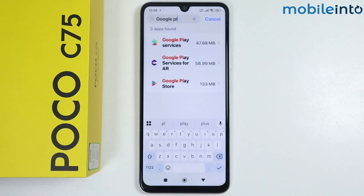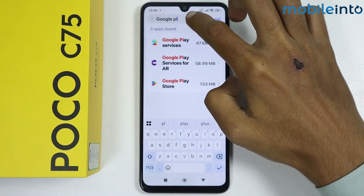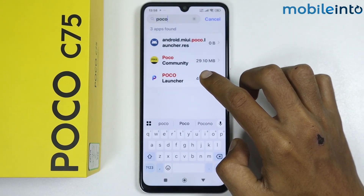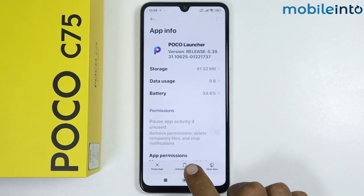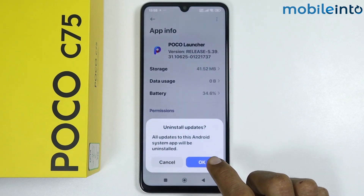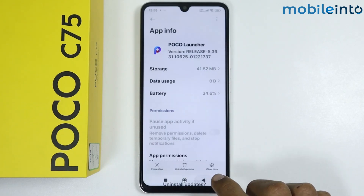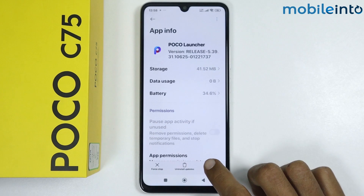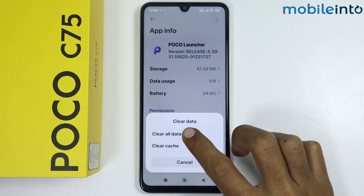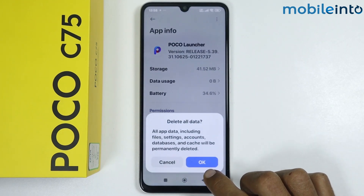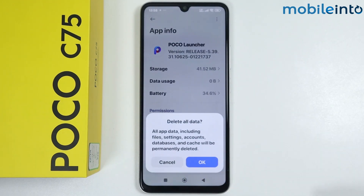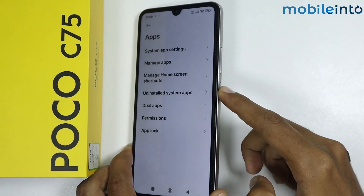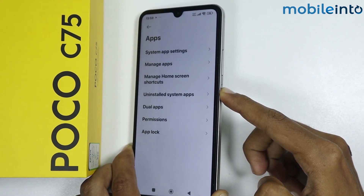Now search for Poco Launcher and tap on it. From here, tap on Uninstall All Updates and tap OK. Then tap on Clear All Data, select Clear All Data, and tap OK.